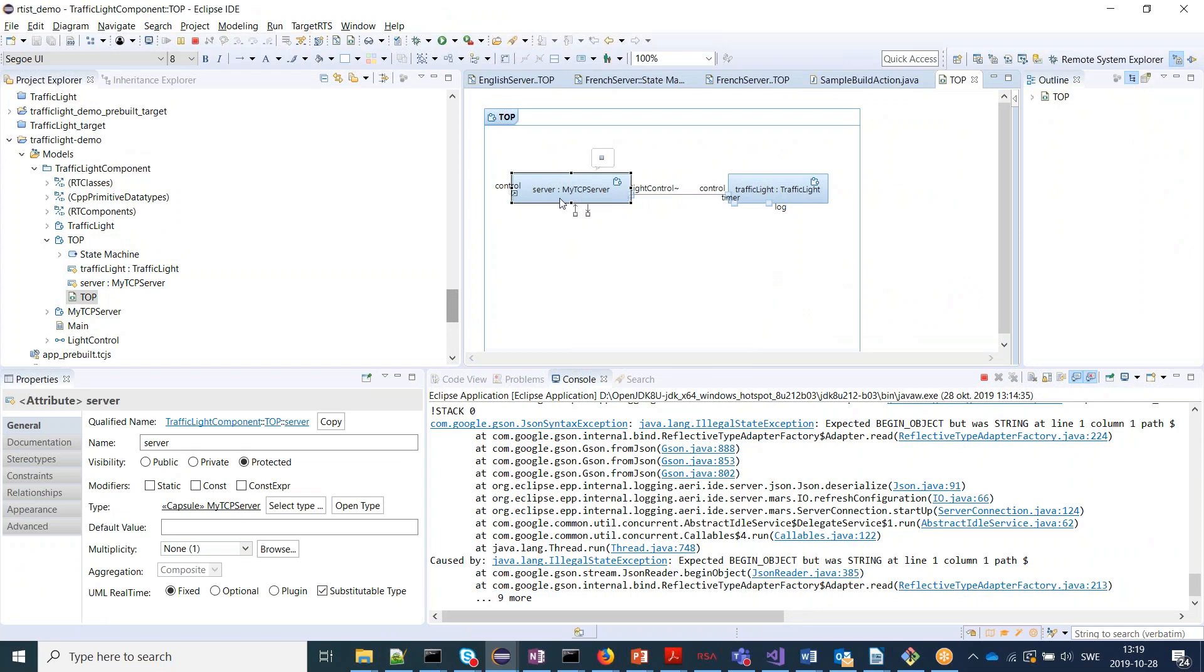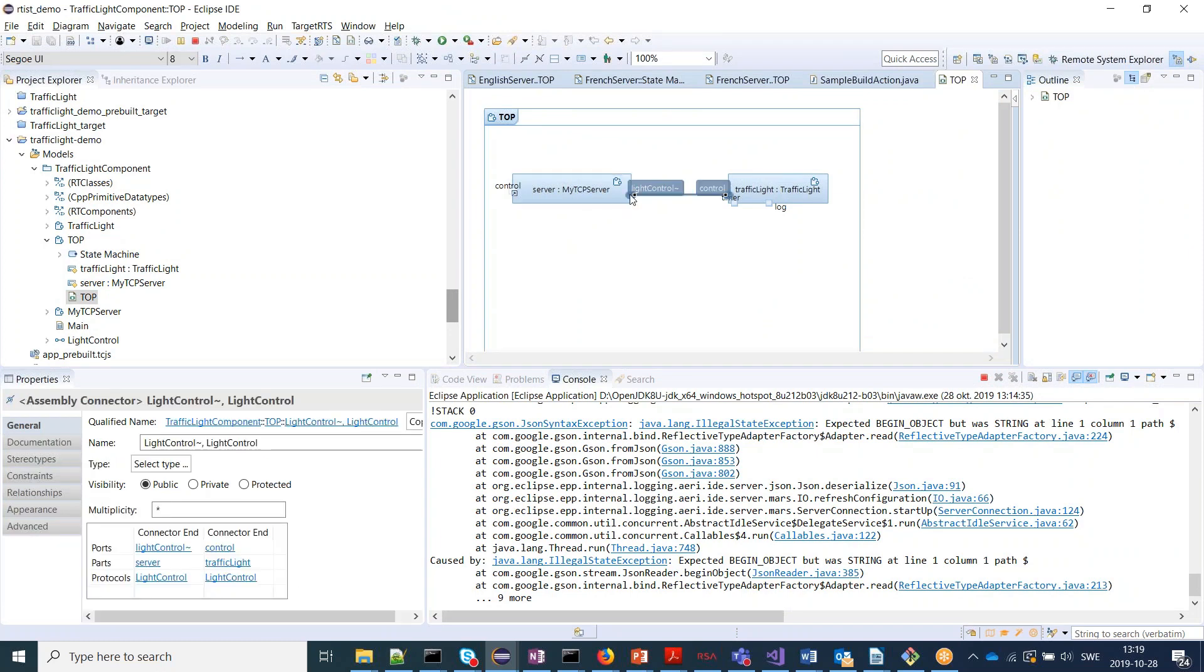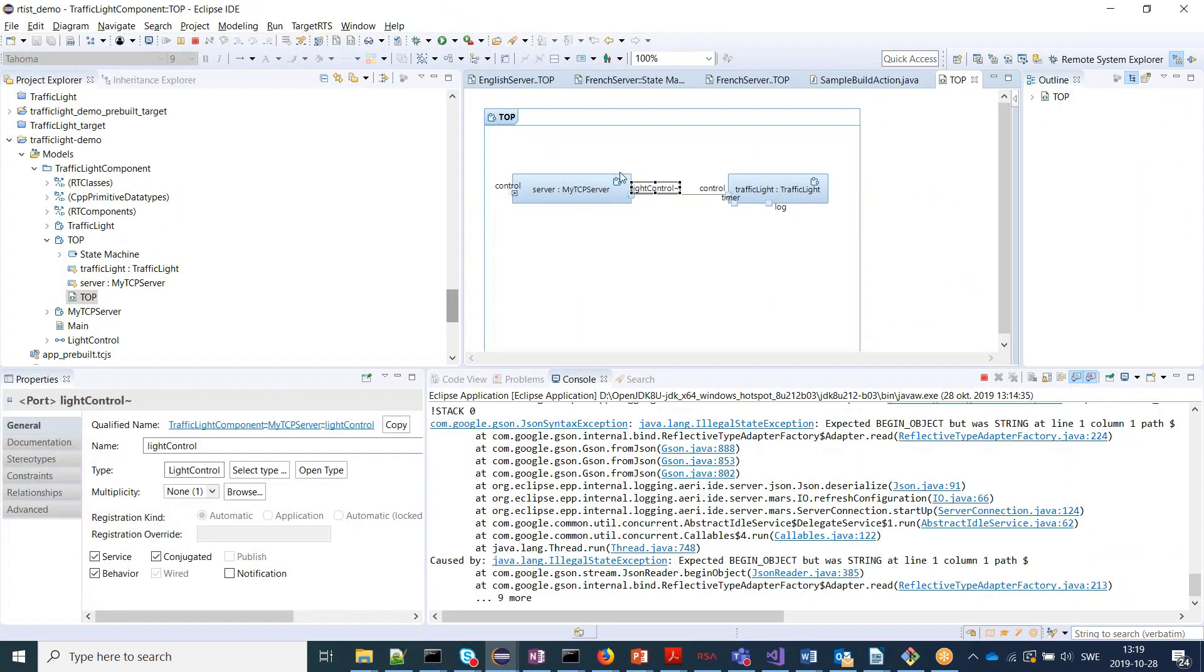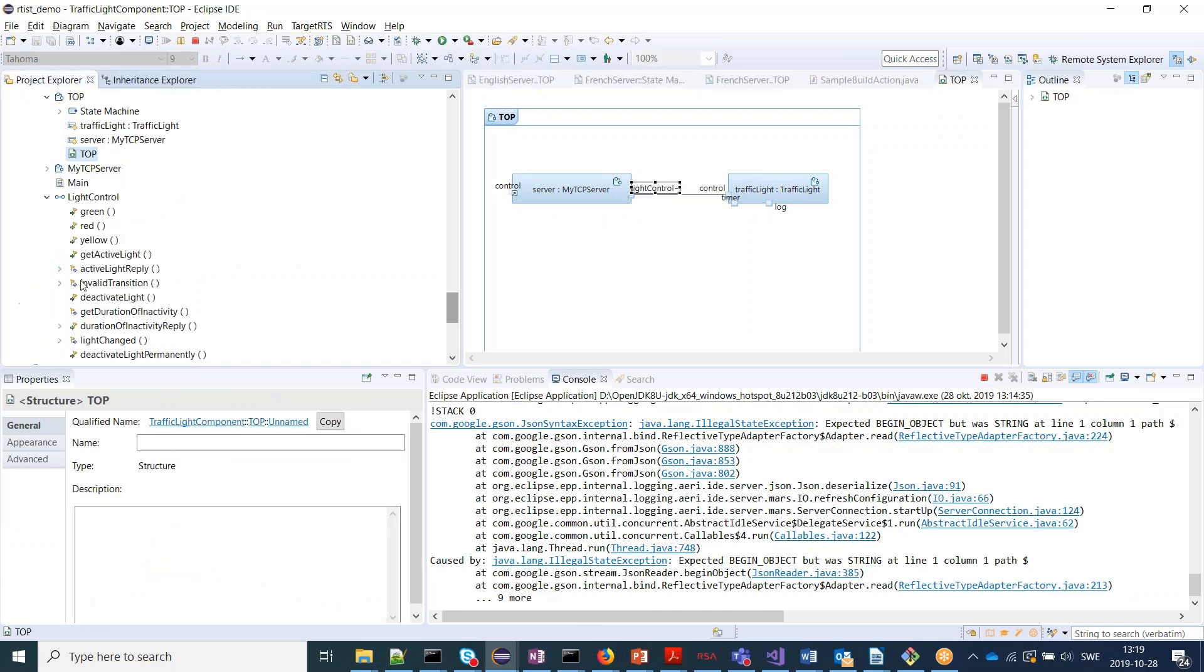And by doing that it allows you to send and receive all events on this port light control on this my TCP server here. So on light control we have several events.